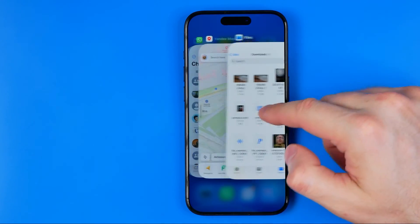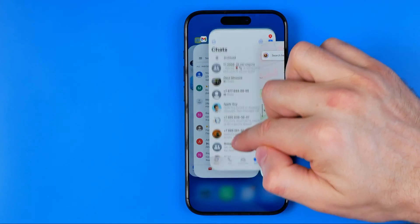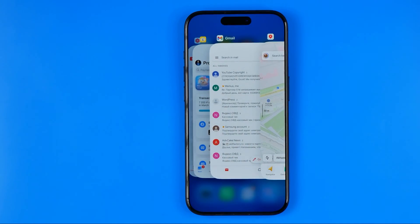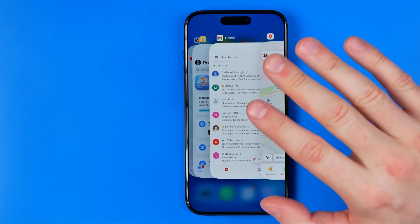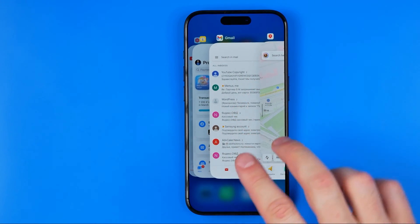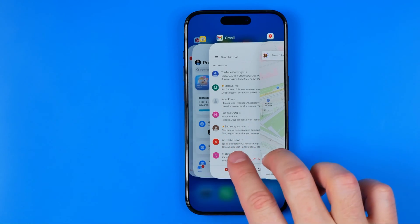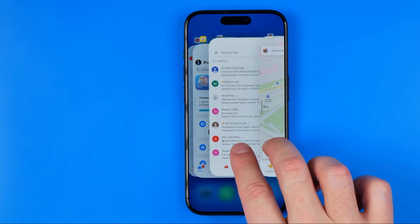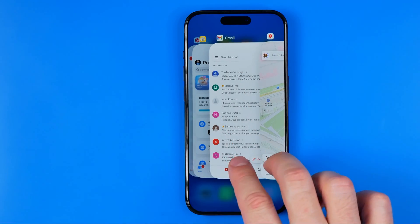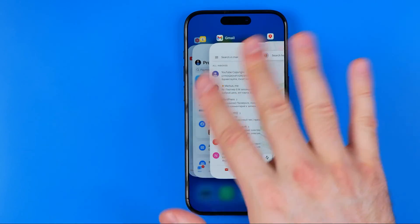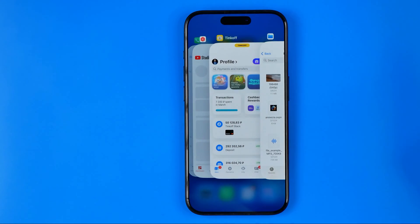Just keep doing the same action for each app you want to close. We can also close multiple apps at once — to close two apps, use two fingers to swipe up two app preview windows simultaneously.